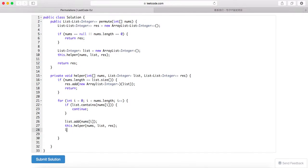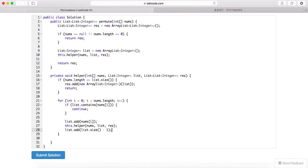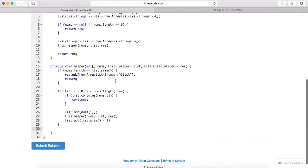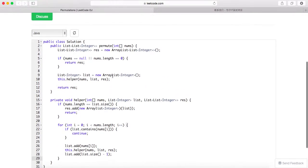And then after that, you remove the already added element. Okay, so let's take a look at the recursion result.